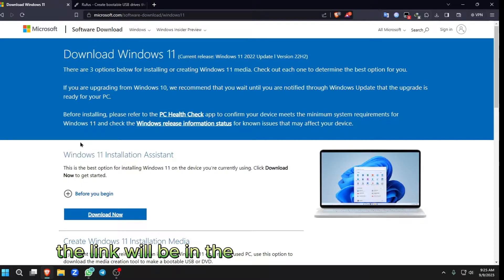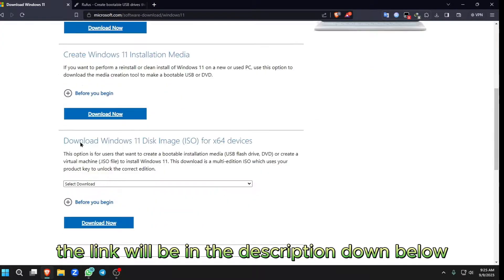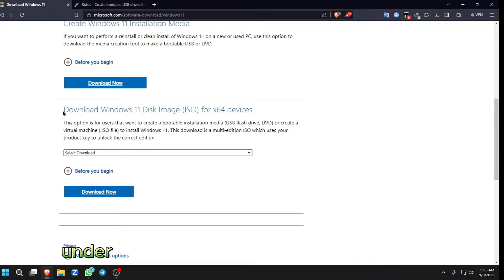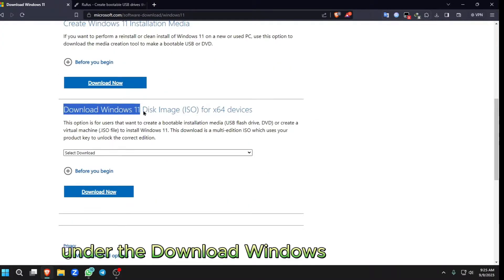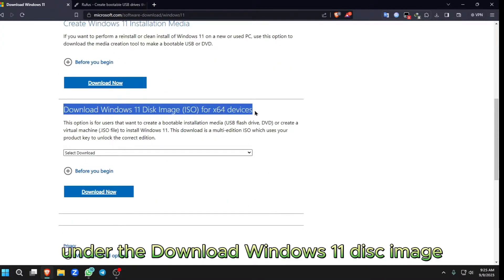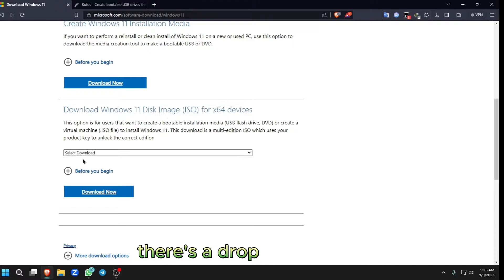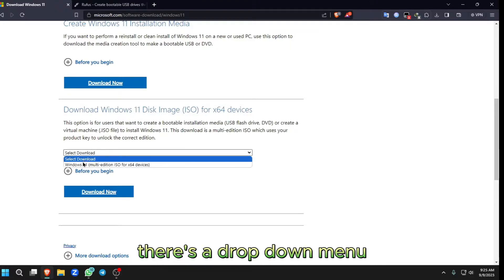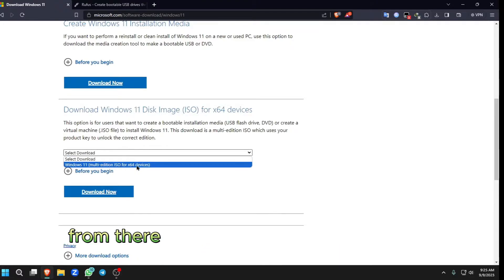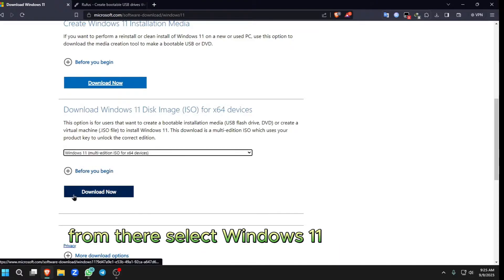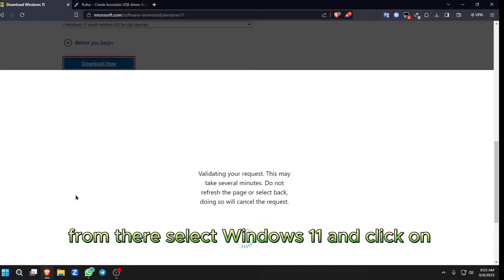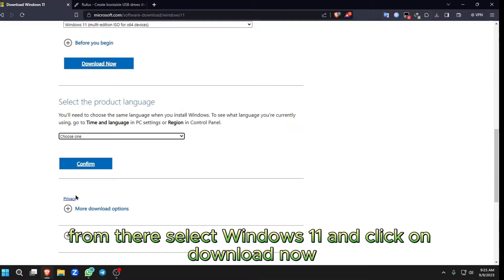The link will be in the description down below. Under the Download Windows 11 disk image, there's a drop-down menu. From there, select Windows 11 and click on Download Now.